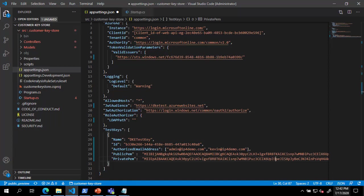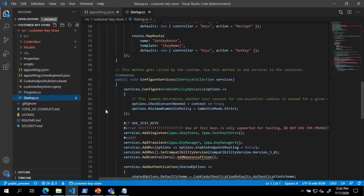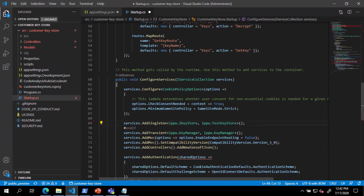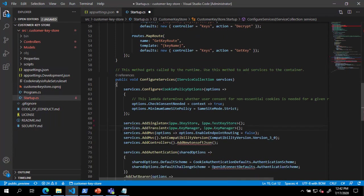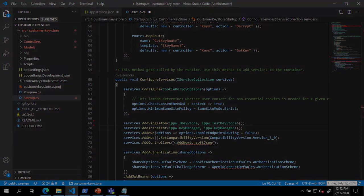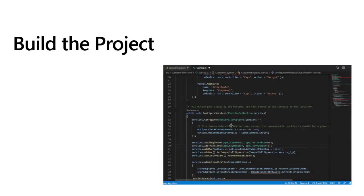Next, we will open startup.cs and remove a few lines to allow our test keys to function. Now that we have completed populating our application settings and keys, we can build the project.